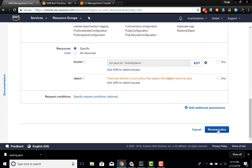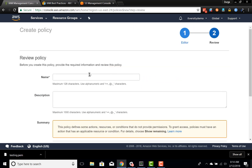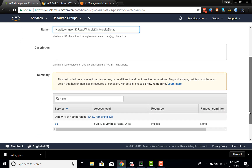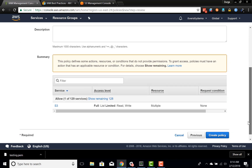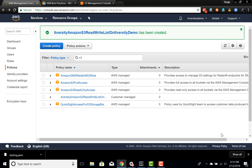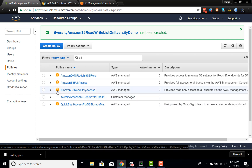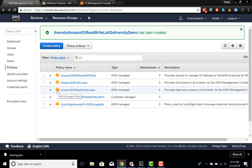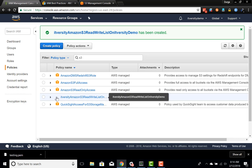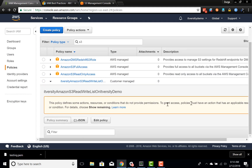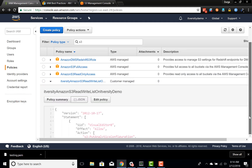Then we review the policy and give it a name: 'itversity-amazon-s3-read-write-list-on-itversity-demo'. This will give read, list, and write on the itversity-demo bucket. I click 'Create Policy'. A new policy is now displayed — you can see a different icon for AWS-defined versus customer-managed policies, and there's no AWS icon here because this was created by us. You can expand it and look at the JSON to understand what is going on internally.